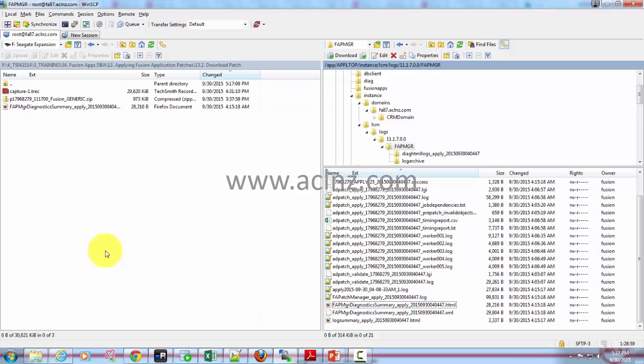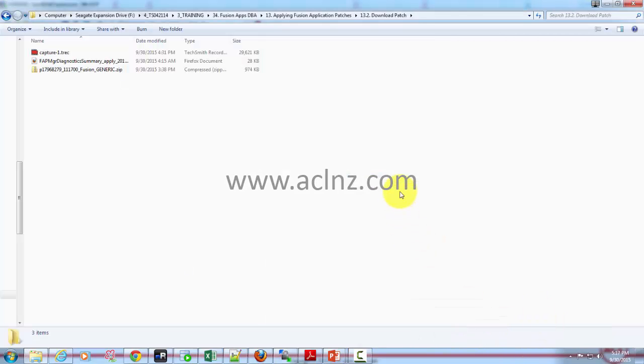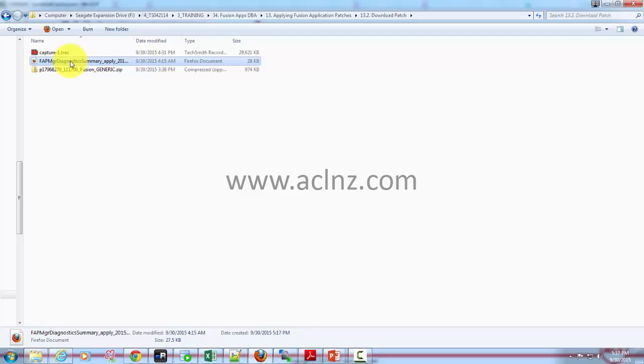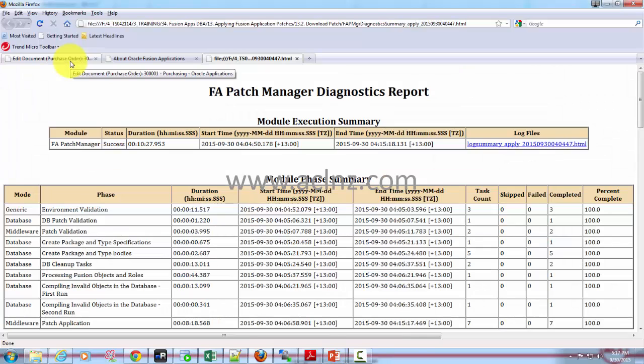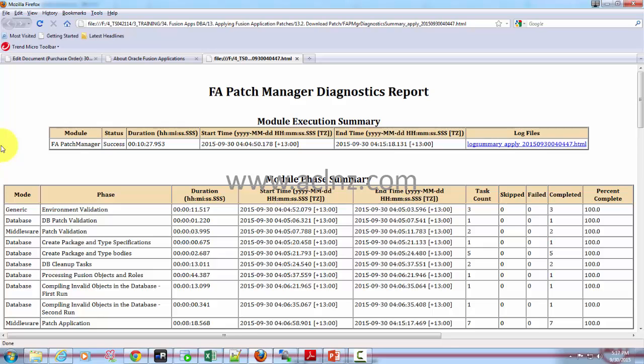Now let's go and open it. Here is the file and there you go. So here you can see what was happening in terms of the FA patch manager utility.